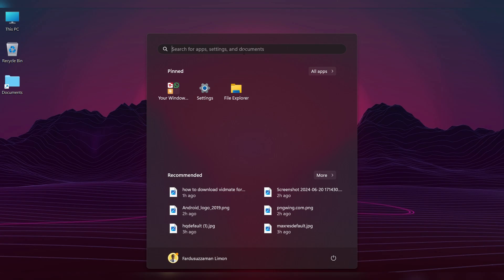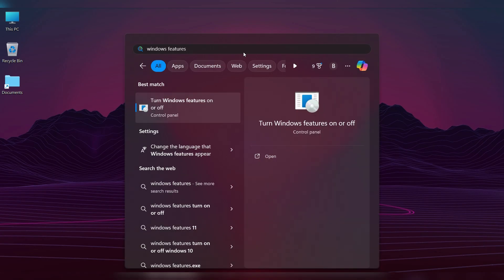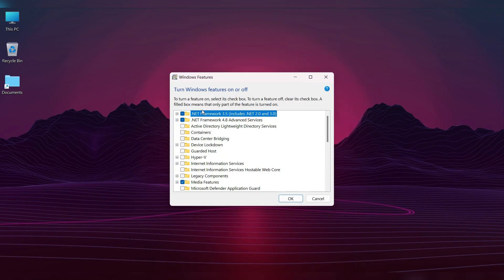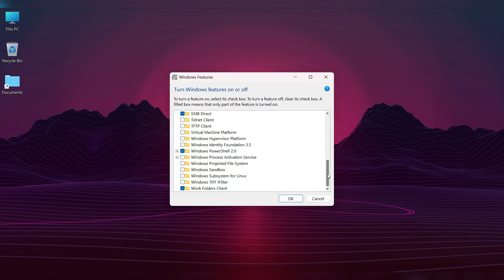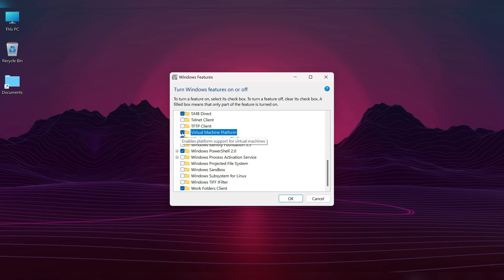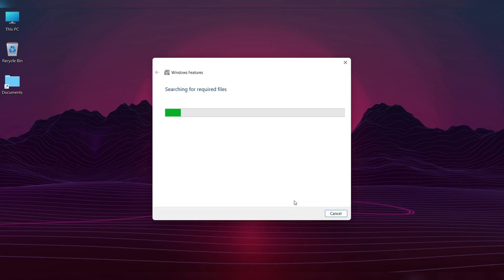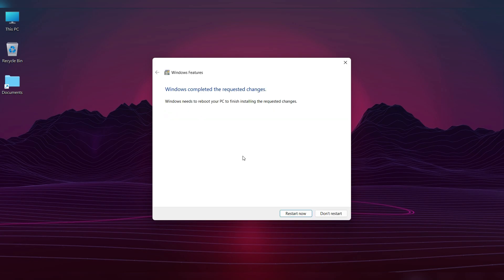First, type Windows feature in the Windows search bar and click on it. Scroll down and enable Windows Hypervisor Platform and Virtual Machine Platform. Click OK and wait for the process to complete. Restart your computer to apply the changes.